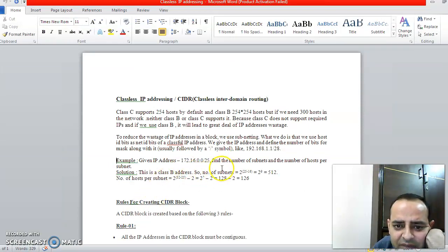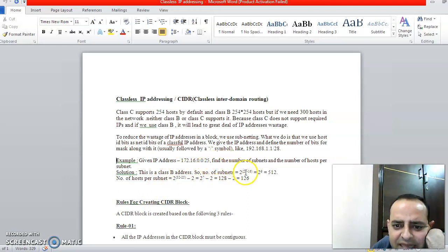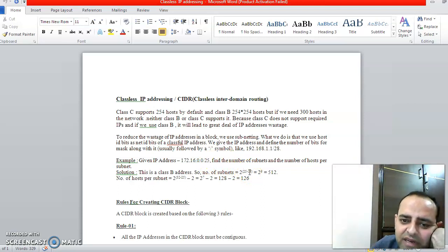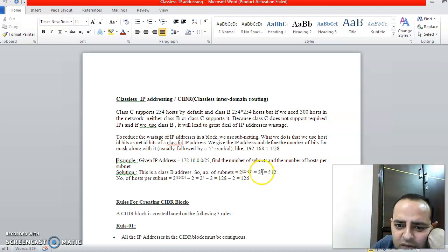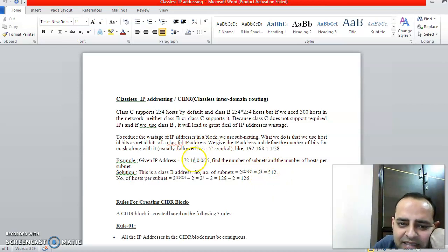The number of subnets will be 2 raised to power this value after the slash minus 16. 16 is the number of 2 bytes for Net ID. So 25 minus 16 is 9. 2 raised to power 9 is 512. We can form 512 number of subnets out of this IP address.